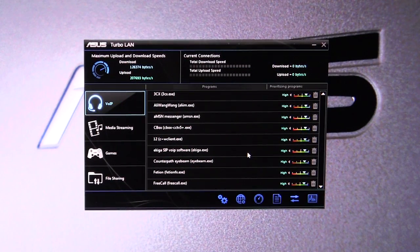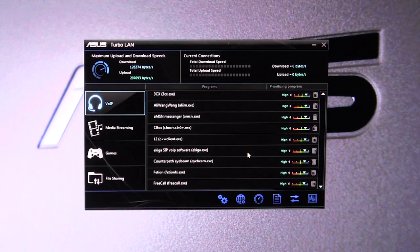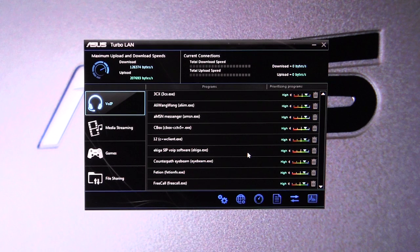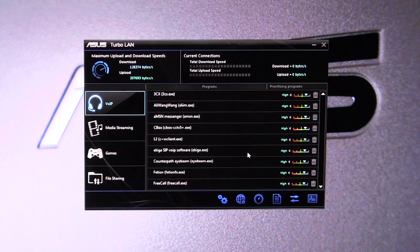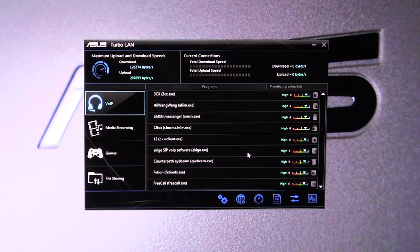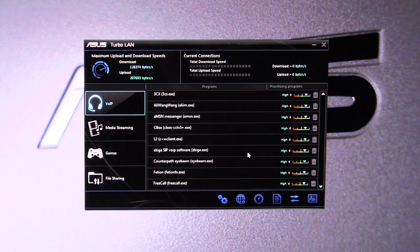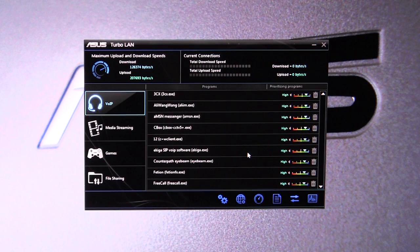What's up guys, today I am showing you ASUS Turbo LAN software. This will actually prioritize your applications for internet use or network use, so you can set priorities for your applications and different things.